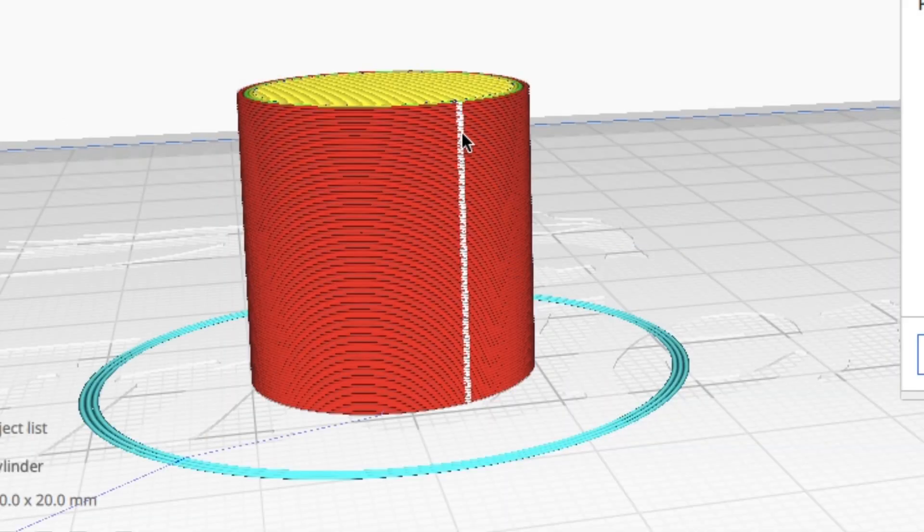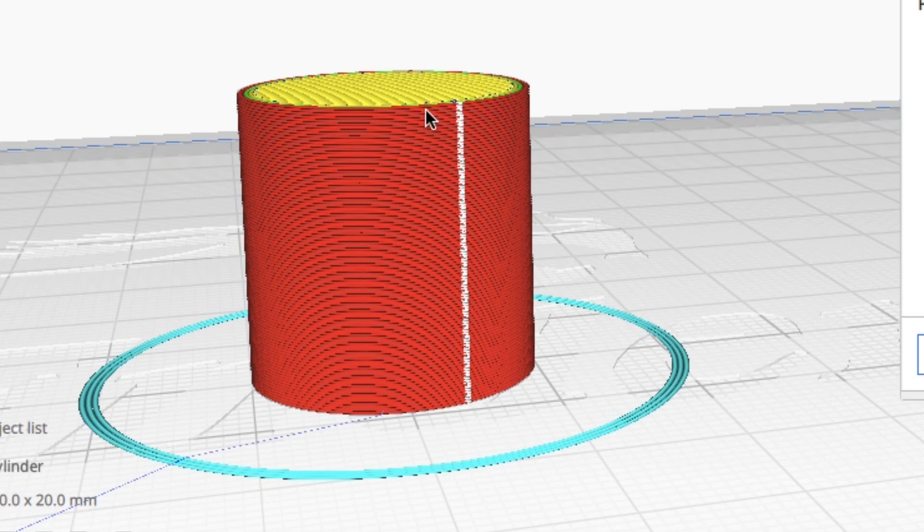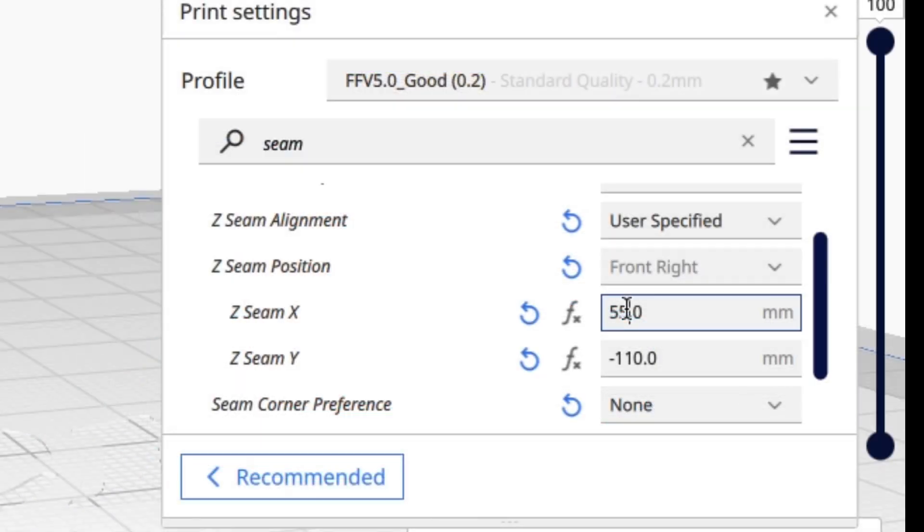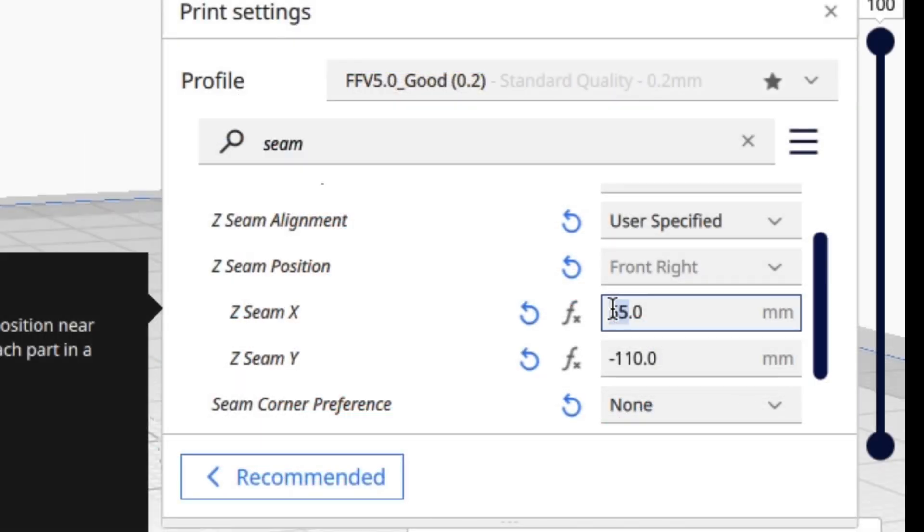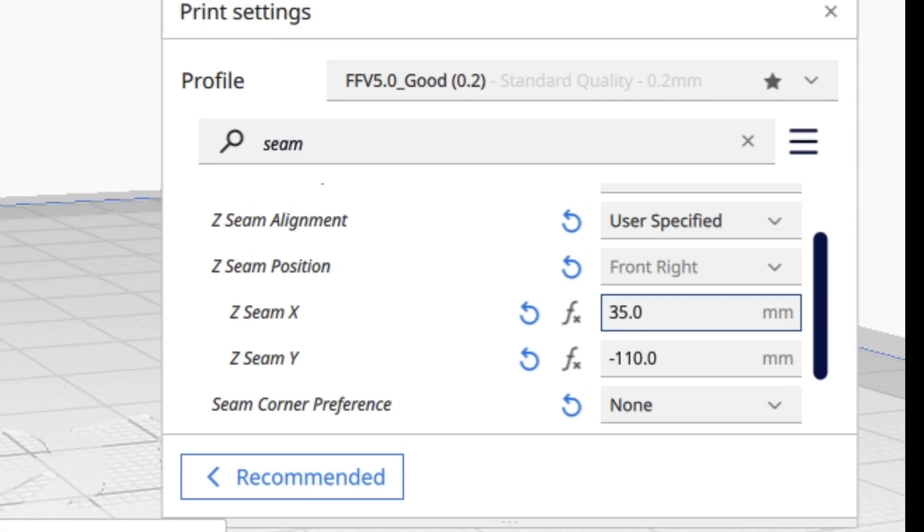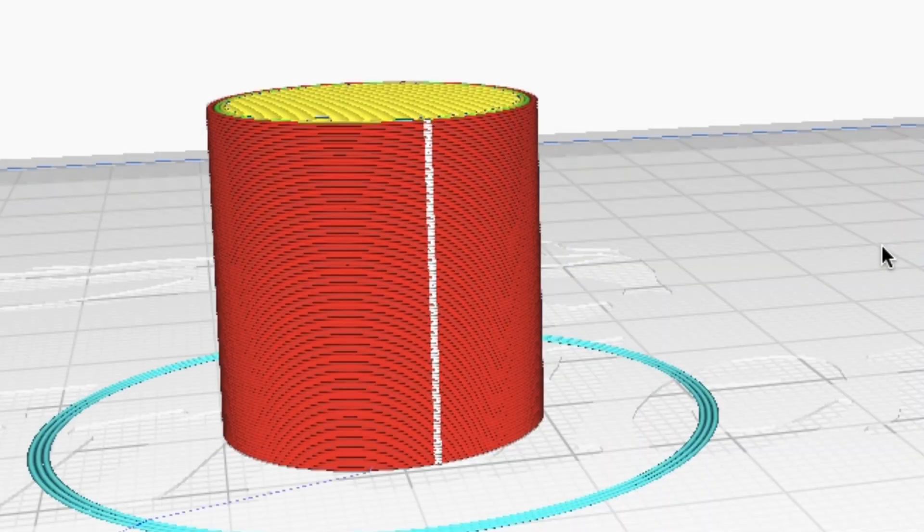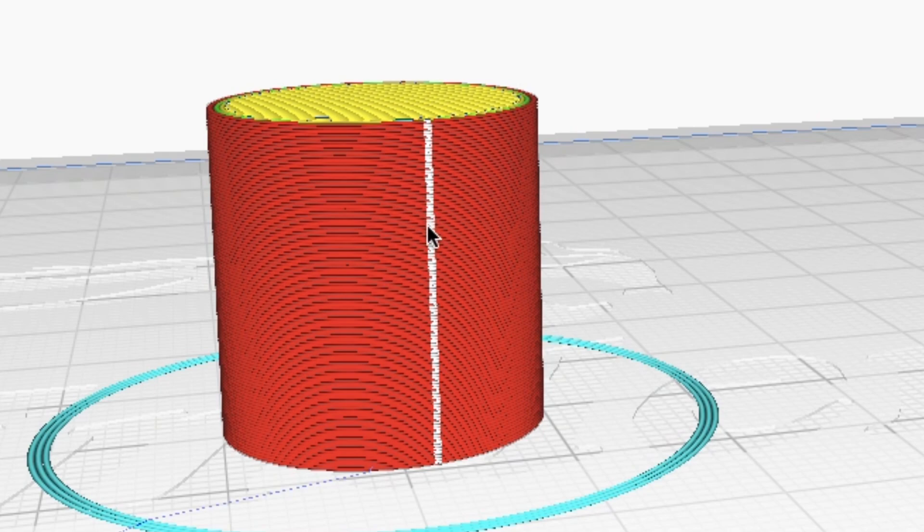But if I want to come over a little bit more, let's just reduce that 55 down to 35. And now I can position it a little closer to center but not centered. So you can move it pretty much wherever you want.